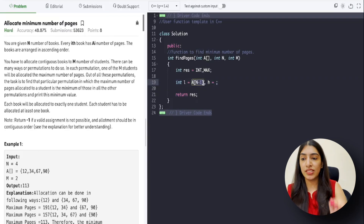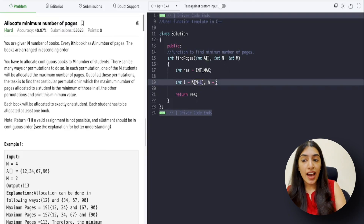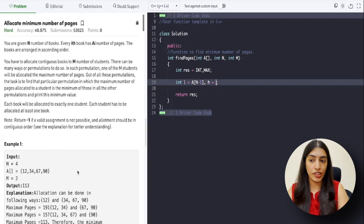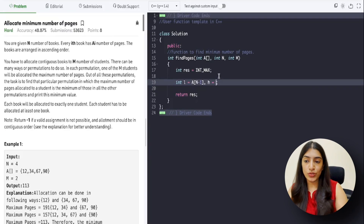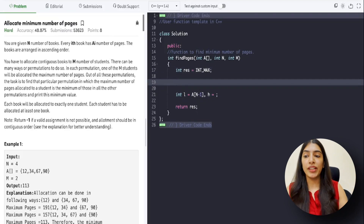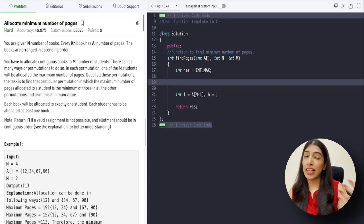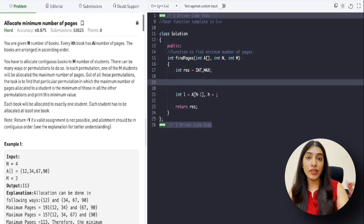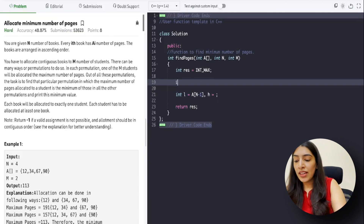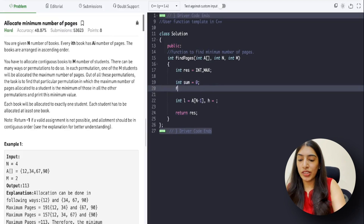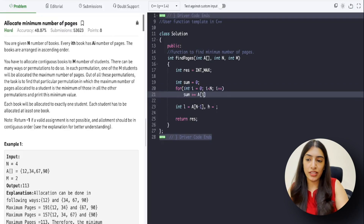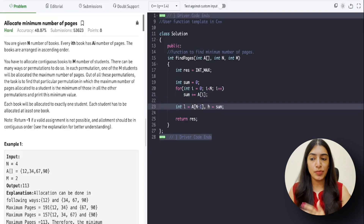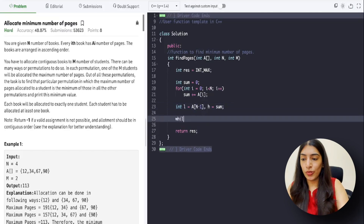The higher value of the search space will be the sum of all the pages. We can use the STL function `accumulate` for this. I highly recommend knowing STL functions as they make you fast in interviews. Otherwise, initialize sum as 0, traverse the entire array with a for loop, and keep adding the array values to get the sum. So our higher element in the search space is the sum. Now we can start writing the binary search code.